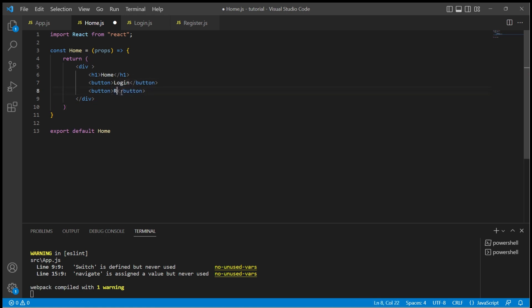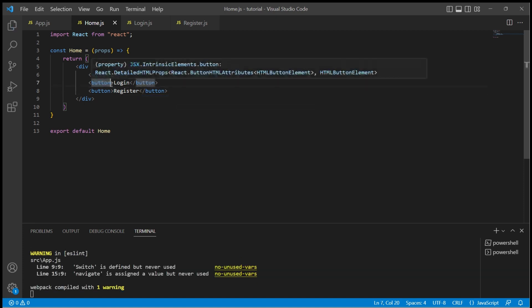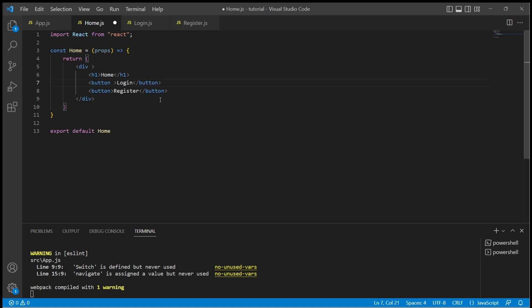One for login and the other for register. Let us add onClick events to these two buttons. When I click on login I want to navigate to /login, and when I click on register I want to navigate to /register.